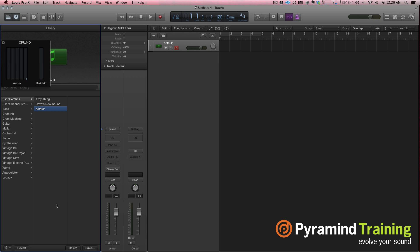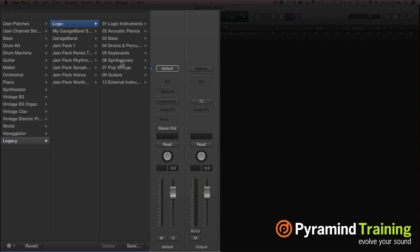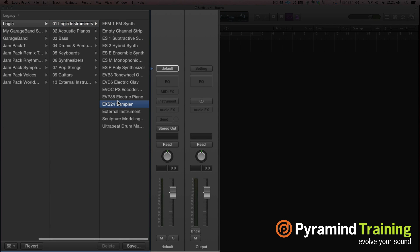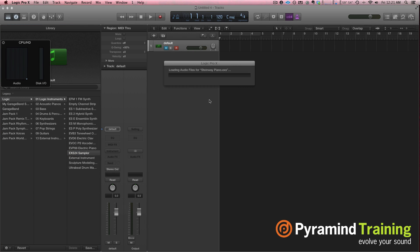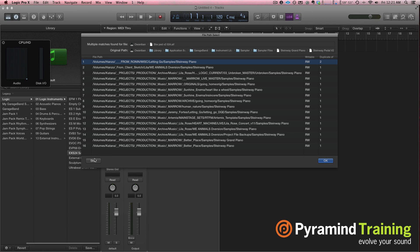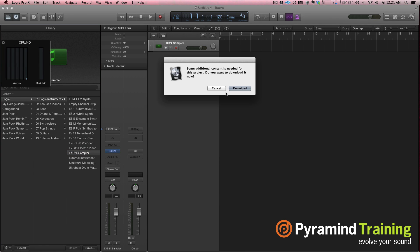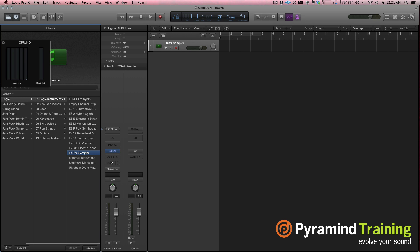It's easy enough to change. All you do is come over to your channel strip settings, click Legacy, Logic, and choose something like Logic Instruments and EXS24. When you choose that in the library for a channel strip setting, it's going to try loading in an EXS24. I'll skip all these samples — I don't want the additional content. There we go.